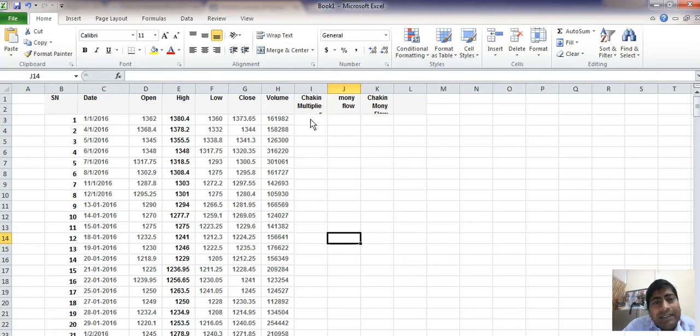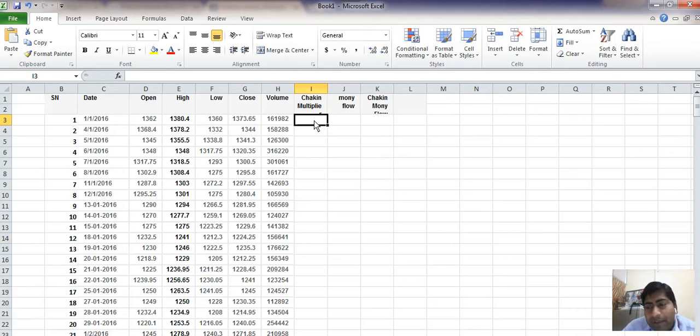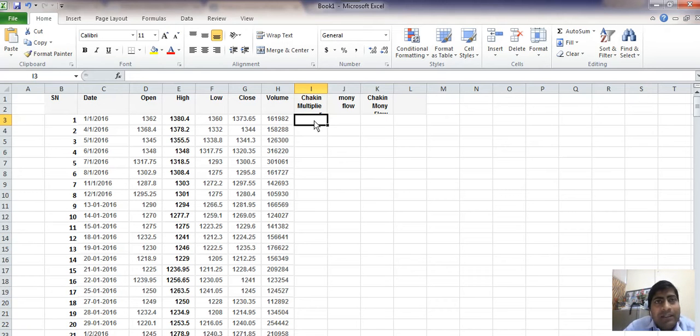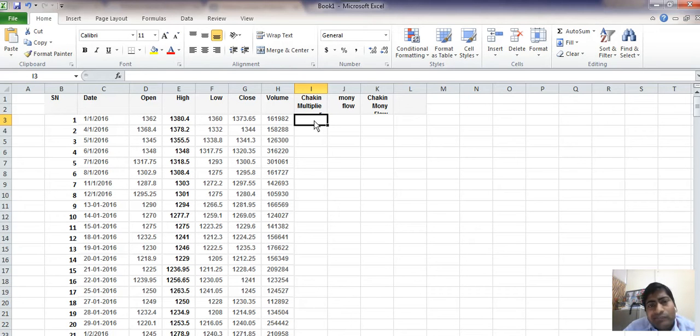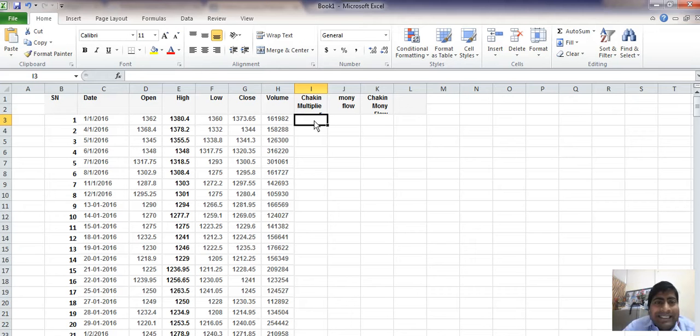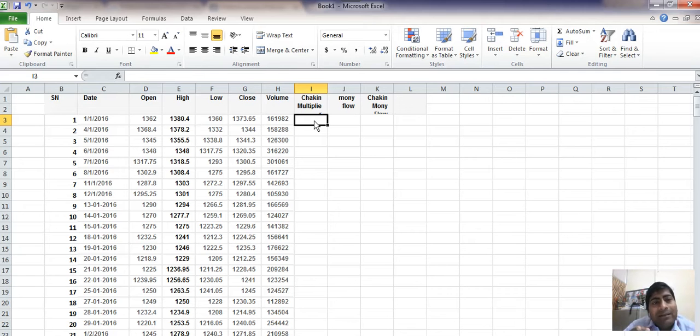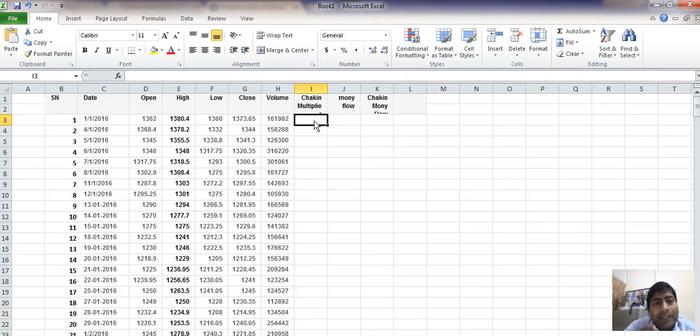What is Chaikin Money Flow? Basically, this is a very important indicator. Its value is plus one to minus one, and it is an oscillator. It considers volume for the day and whole day price movements—the high price of the day, the low price, and the close price for the day.